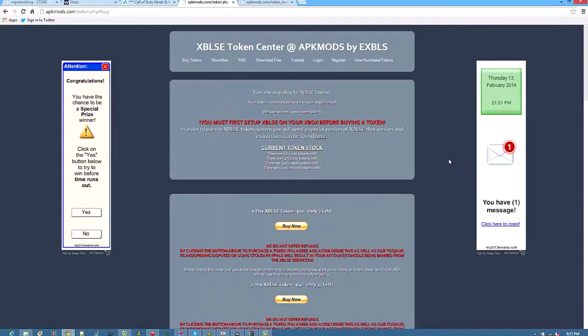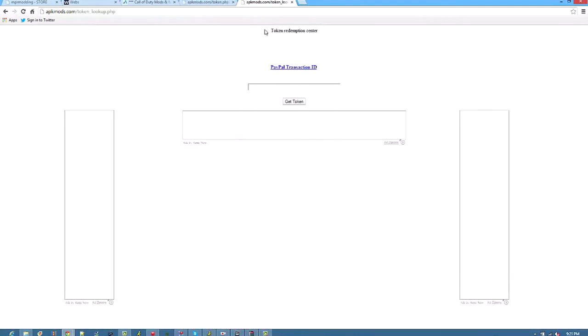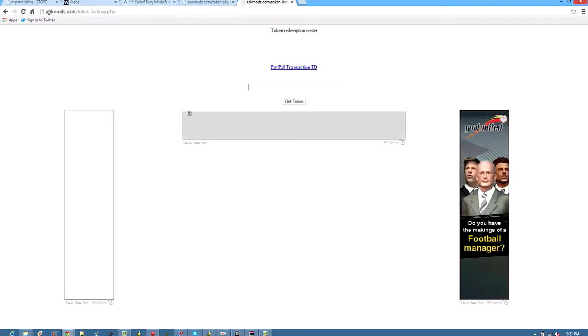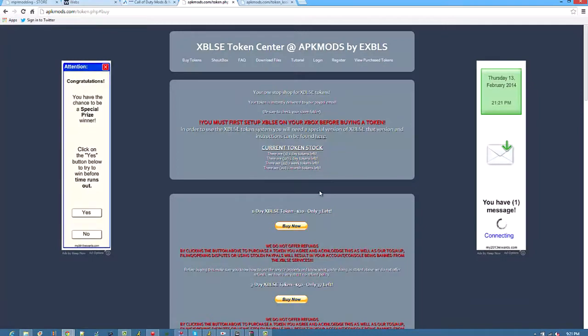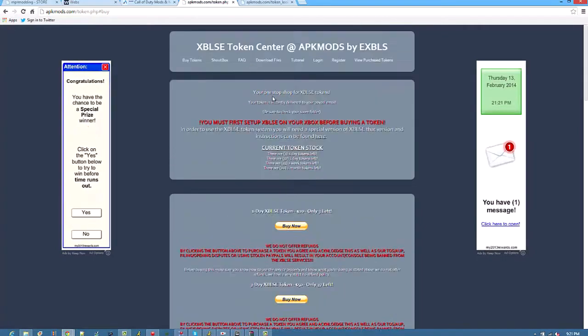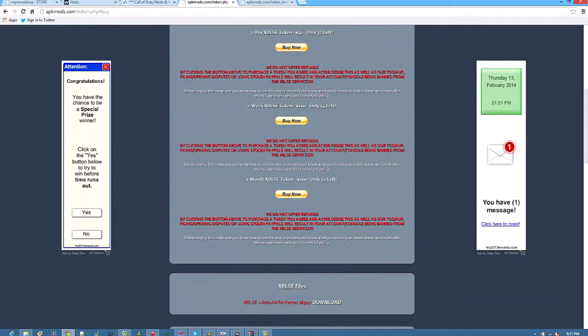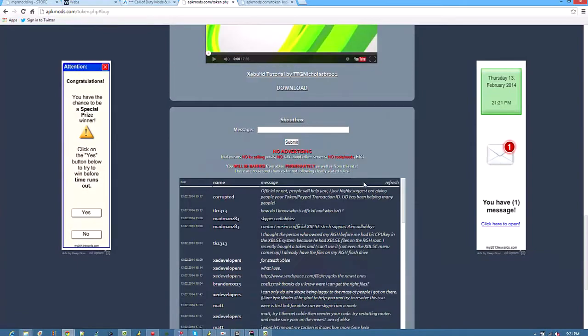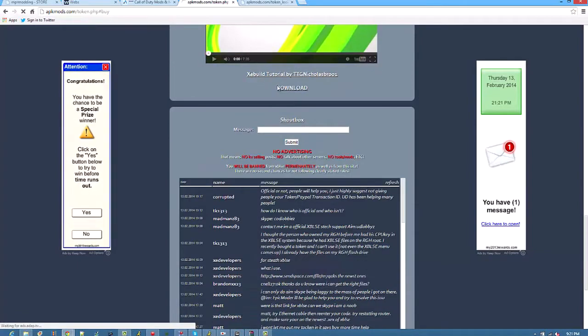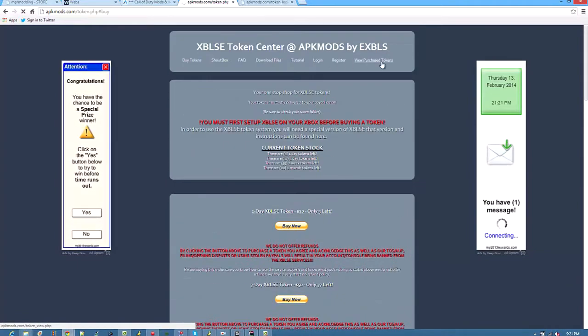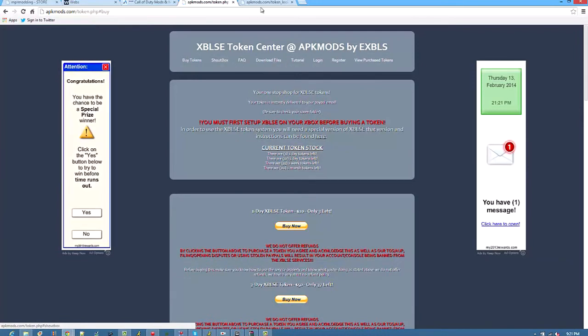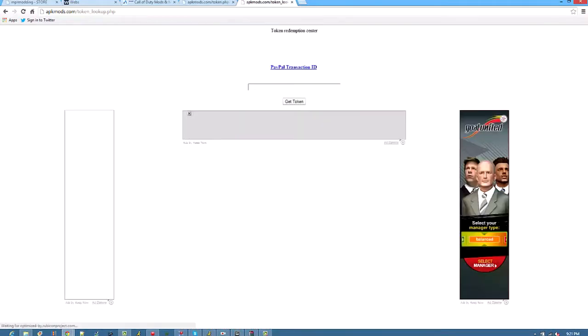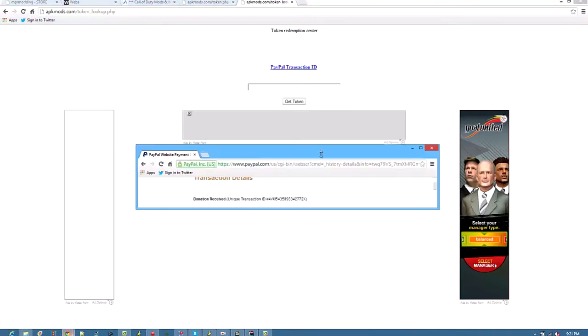Okay guys, sorry about that. I had to get the thingy. So next you want to go to apkmogs.com/tokenlookup. I didn't find a spot where it is. I just went to my recent history. But, I'm sure there's somewhere, but just go to the description.